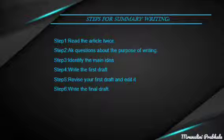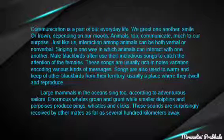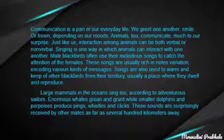I hope you understand what summary is, why we learn summary writing, and some don'ts of summary writing. Now we will take an actual example of summary writing. We take an example from our brainstorming. Look at the first question: read the passage and write its summary according to the given steps.